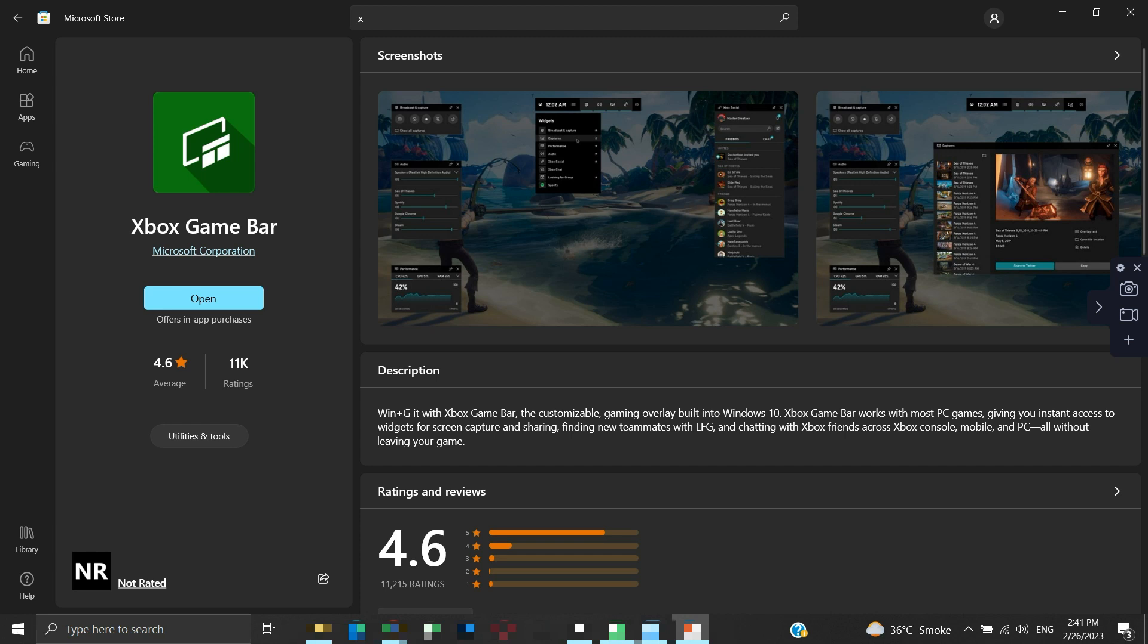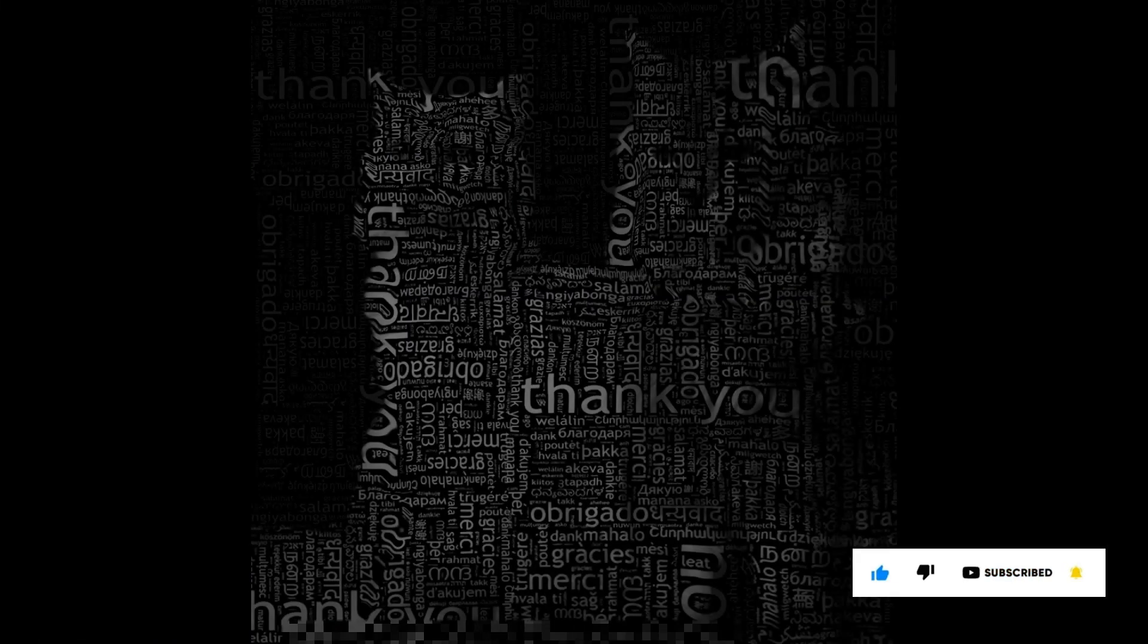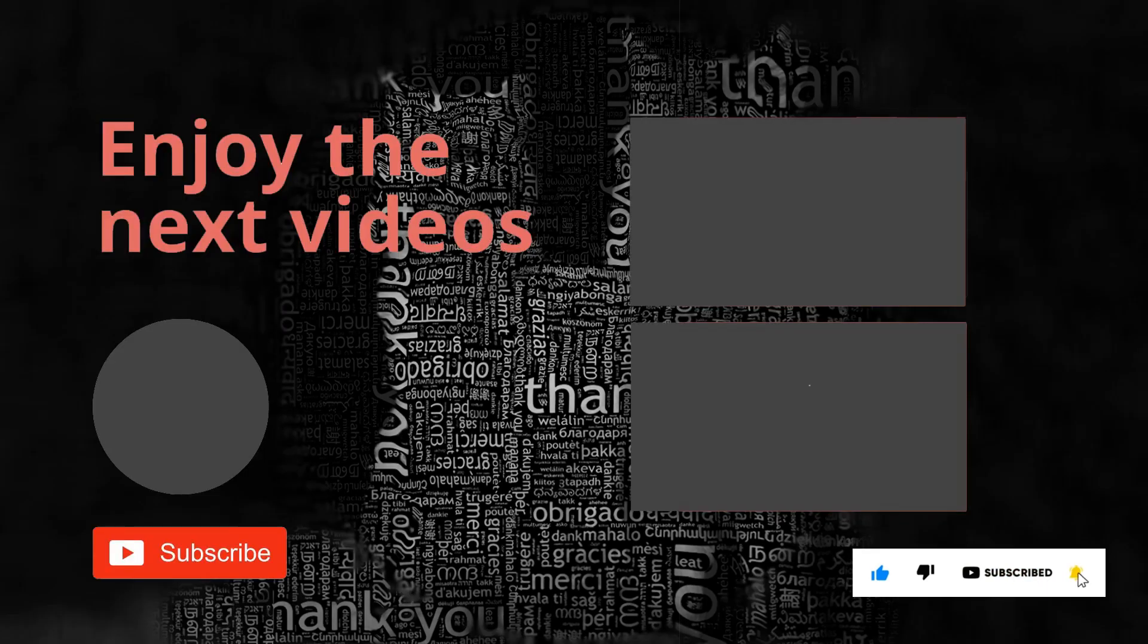There are other screen recorders available for free that one can use without any hassle. If you liked the information then please like and subscribe to my channel. Thanks for your time and patience. Have a nice day.